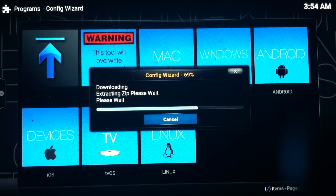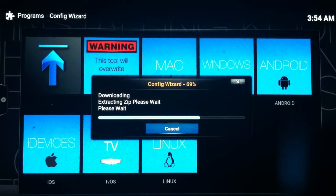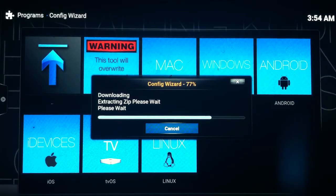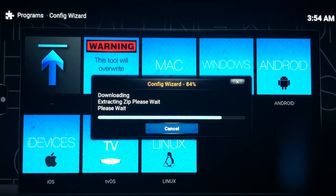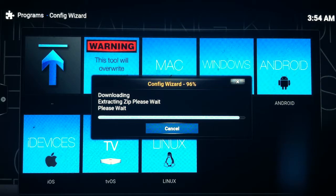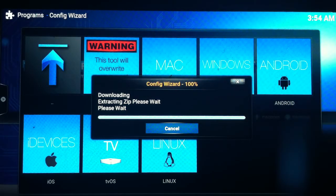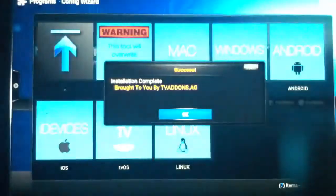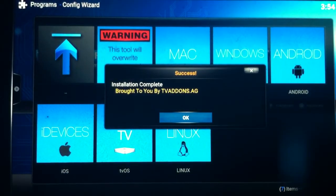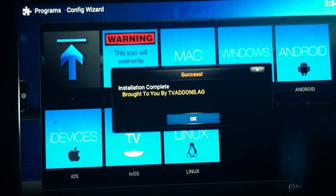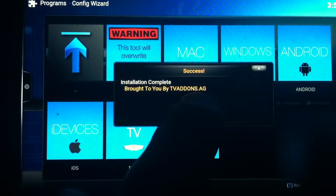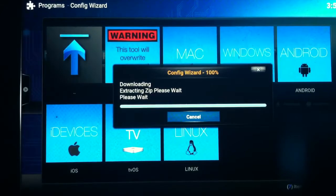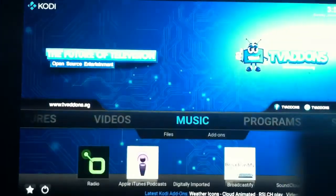It is almost there. I should have paused it. Sorry, I will do some editing. I will try to shorten this video. All right, now you got the installation complete. This is what you want to see. Brought to you by TV add-ons and it's success. And then go ahead and push OK. And here we go.